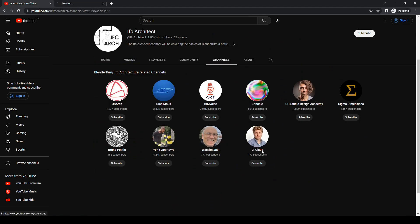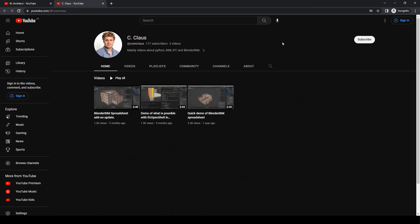The last one is C-Class, which is Kun. He is an active member of the OSArch community and also the developer of the BlenderBIM spreadsheet add-on, which is an addition to BlenderBIM. At the moment he's trying to incorporate it directly into BlenderBIM. The spreadsheet add-on helps with costing and quantity takeoff — I found it very useful. Kun does some very interesting things with materials and the spreadsheet add-on.